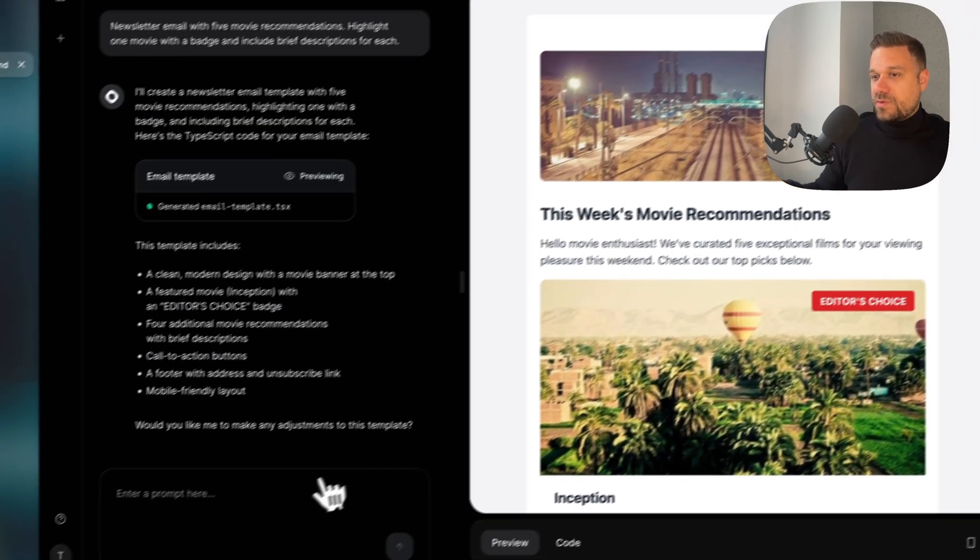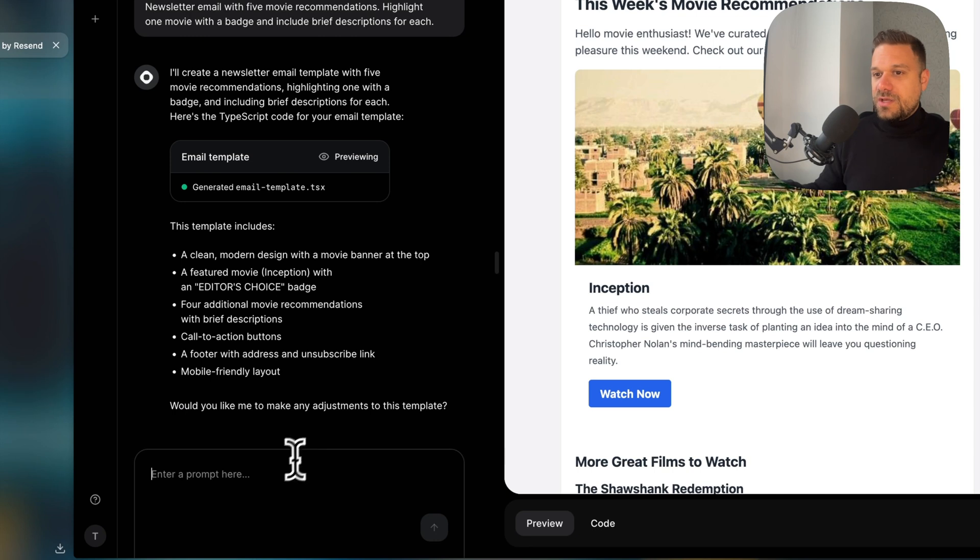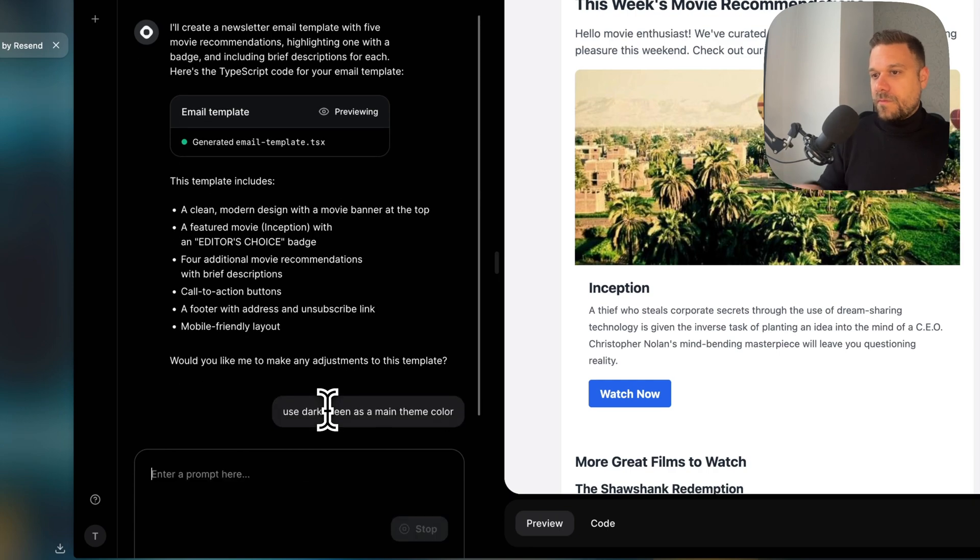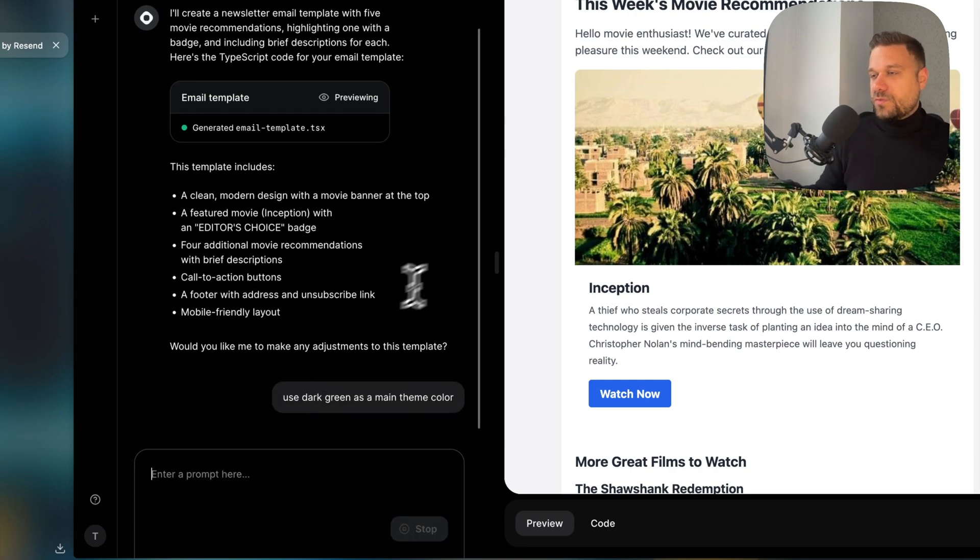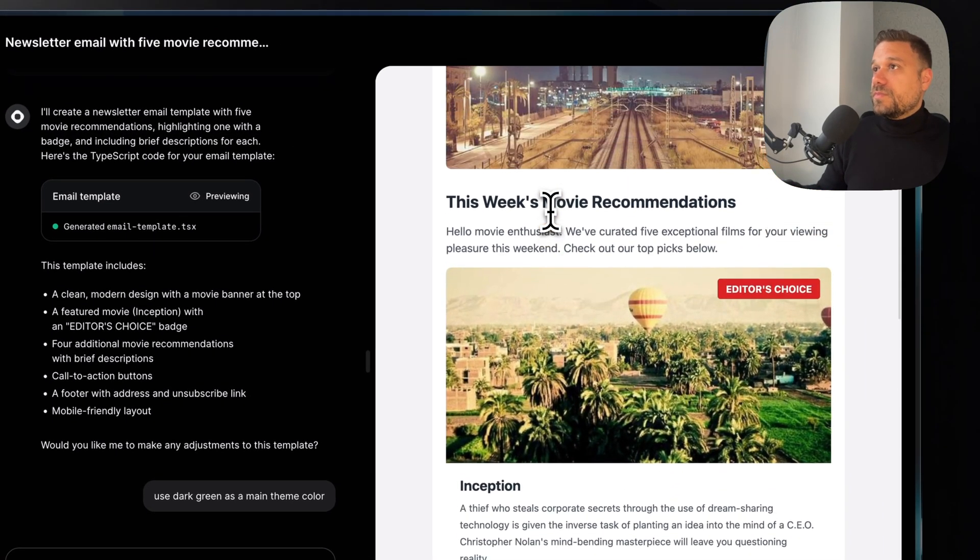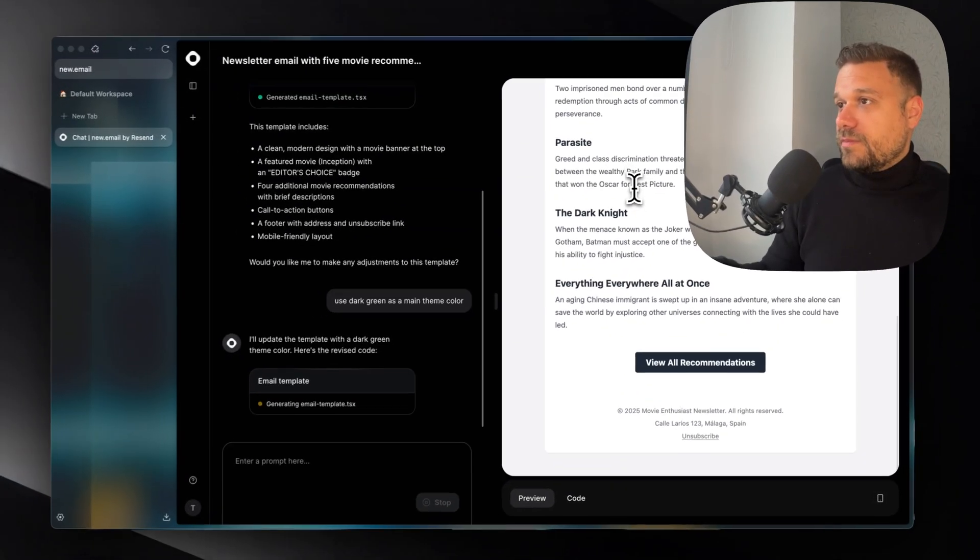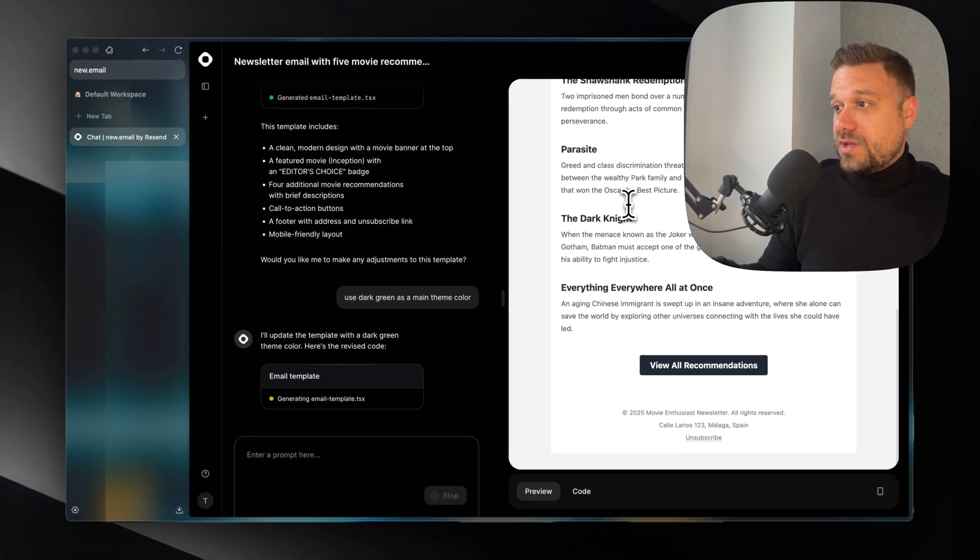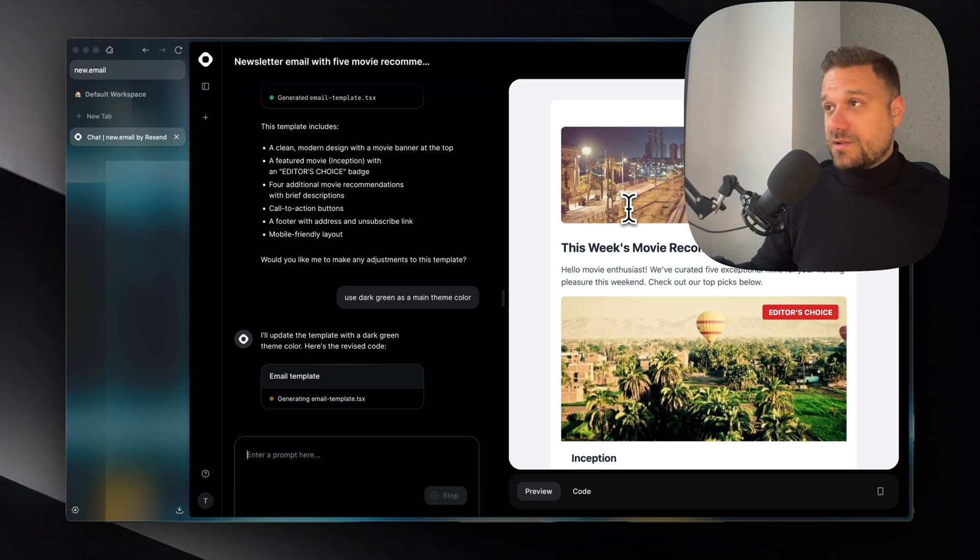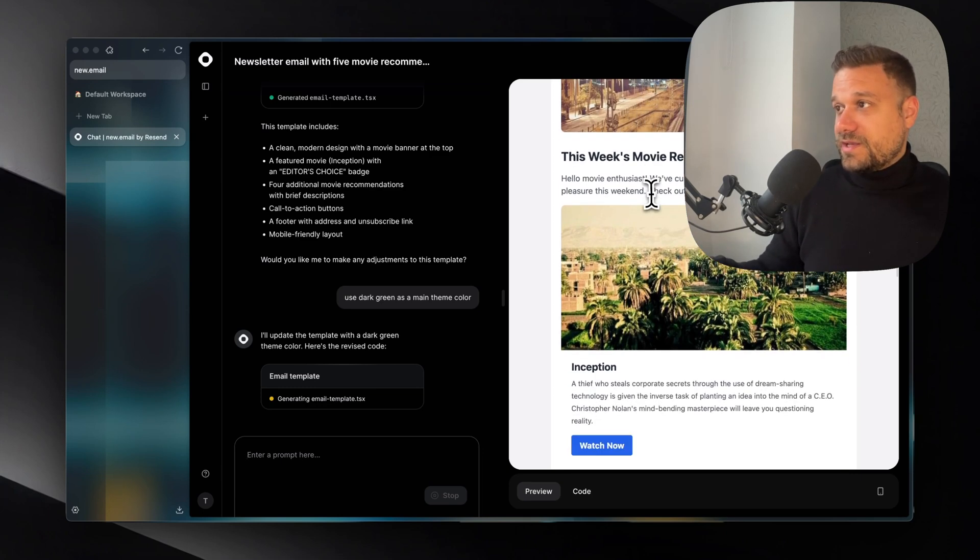We can change everything in the prompt. We can just ask, use dark green as a main theme color. And that one is going to be changed to dark green. But anyway, this is something that I was always struggling to create. These email templates like this.